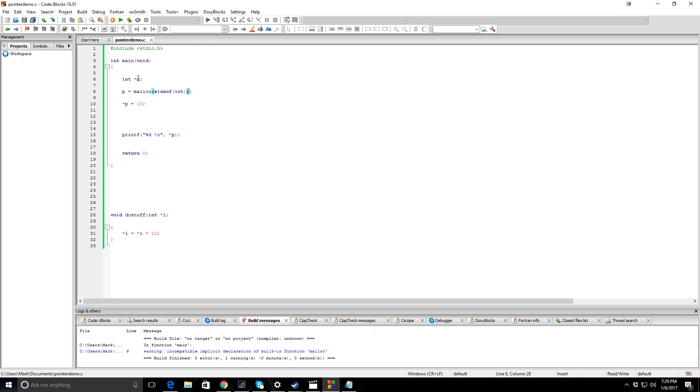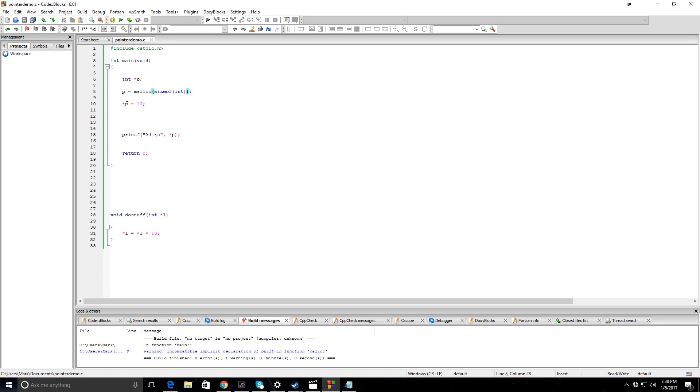And so that's because this p up here is a pointer variable. And the asterisk just happens to be the same symbol used for both things. So in a declaration, the asterisk means this is a pointer. By now it's been declared. The computer already knows that it's a pointer. And so at this point, the asterisk is used to differentiate between looking at the address itself and doing things with the address itself, or looking at the value in the address and doing things with the value in the address.